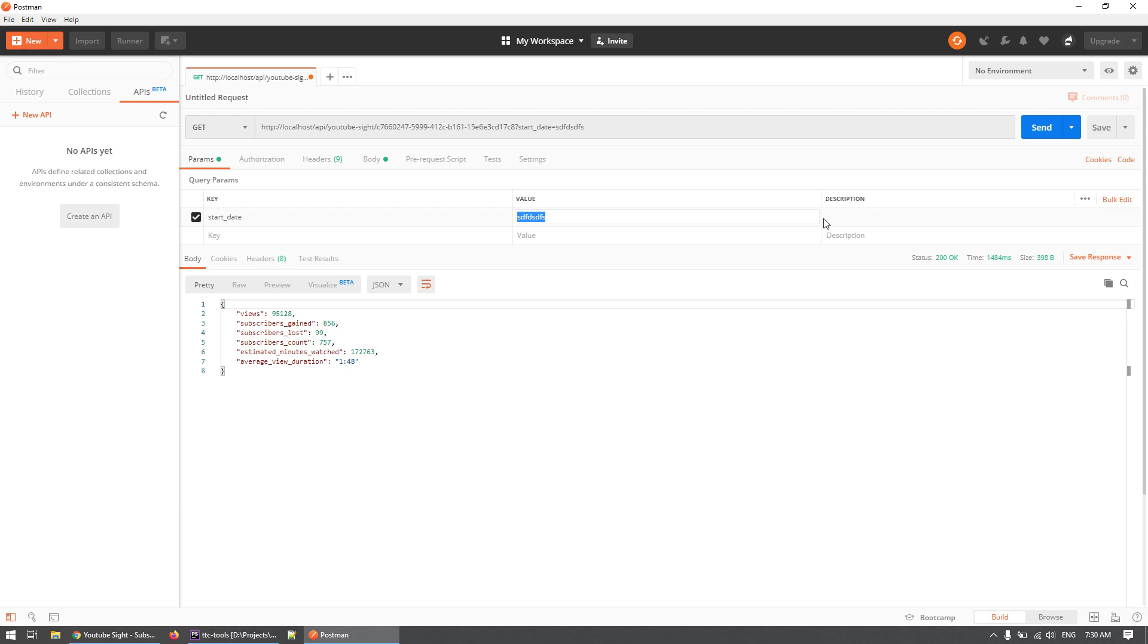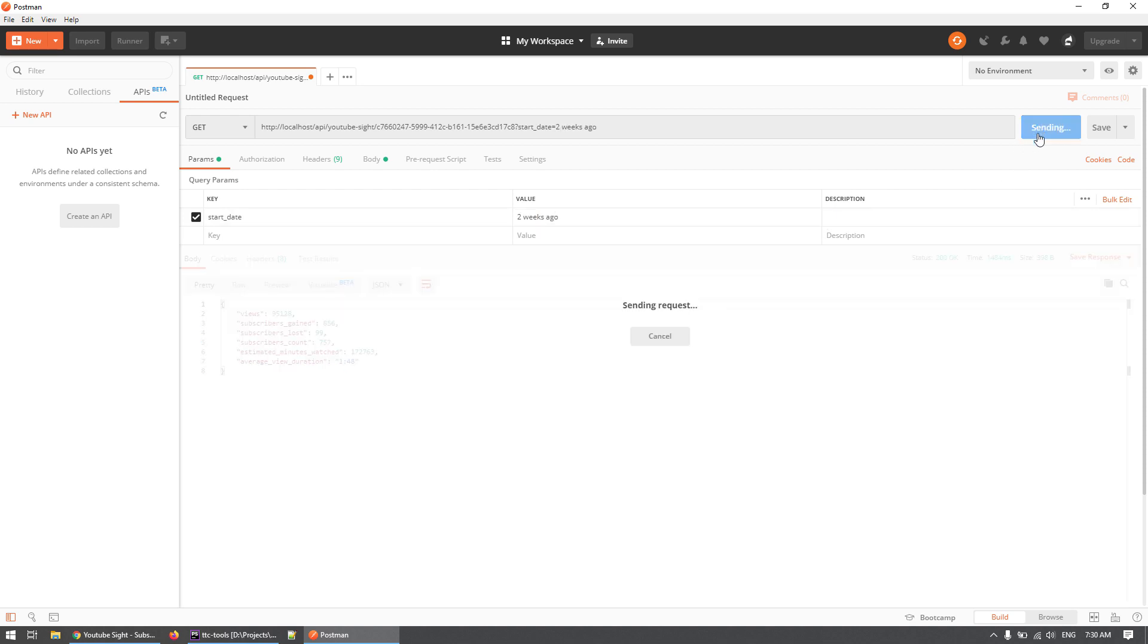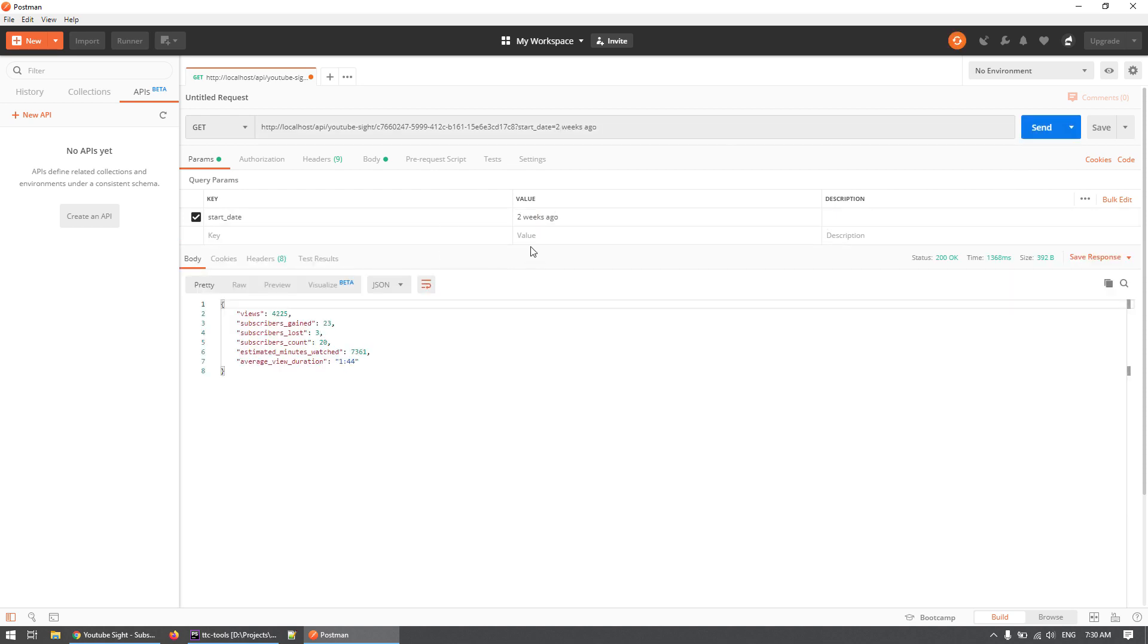The interesting thing here is that we now have a way of adding custom parameters that are quite descriptive. For example, we can say "two weeks ago," and this is a feature that Carbon will now parse that date into a valid datetime string and parse that to the API.